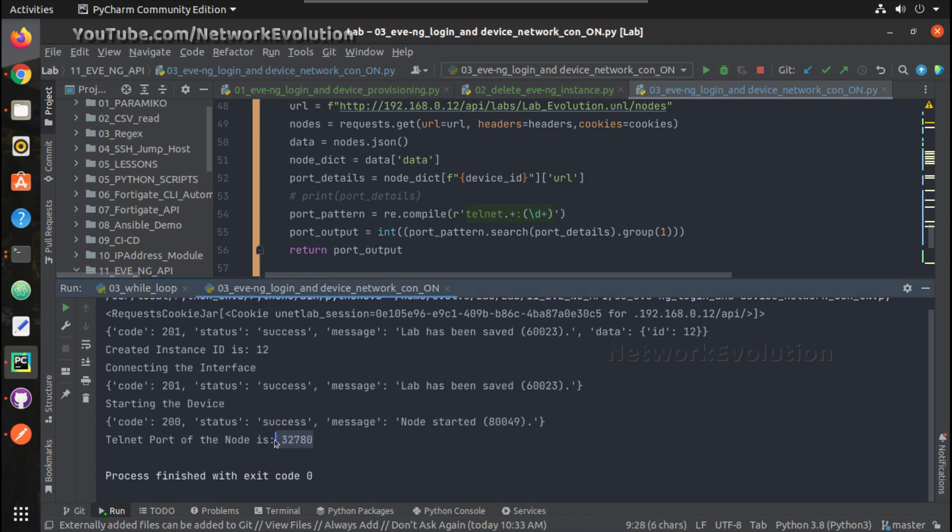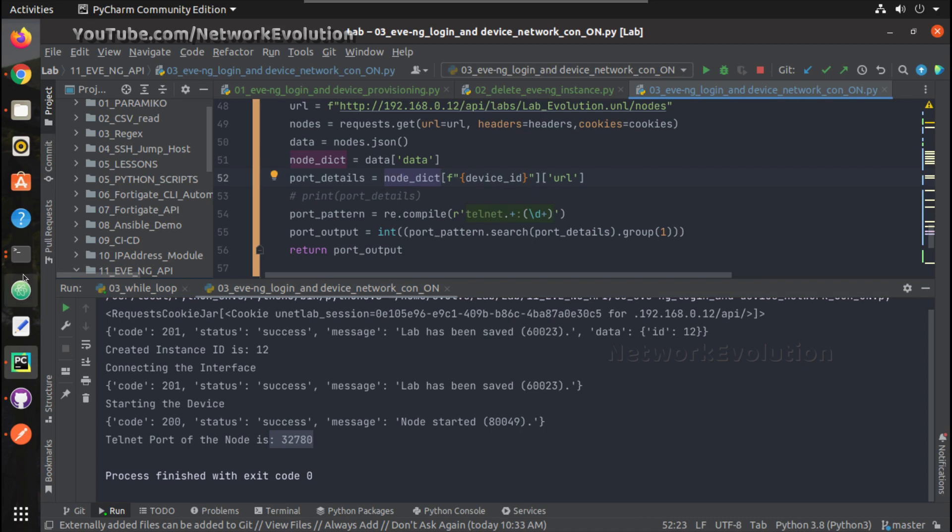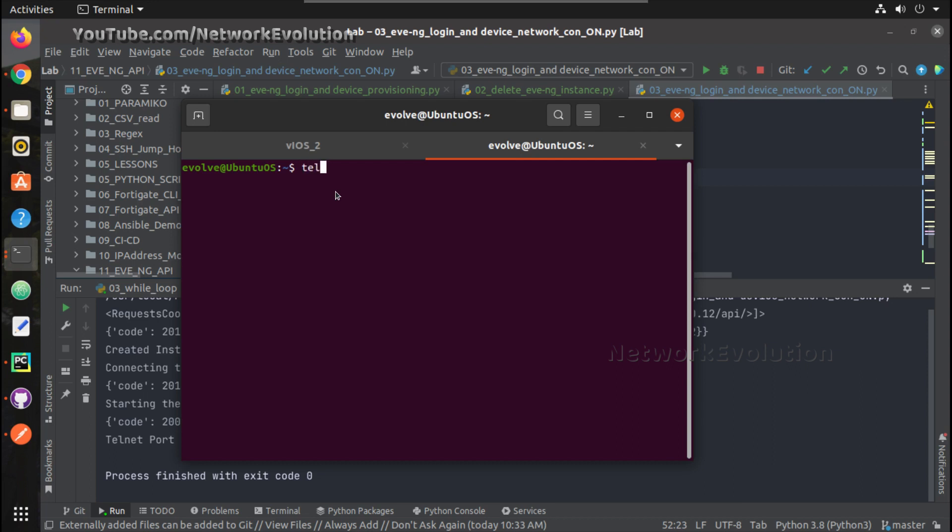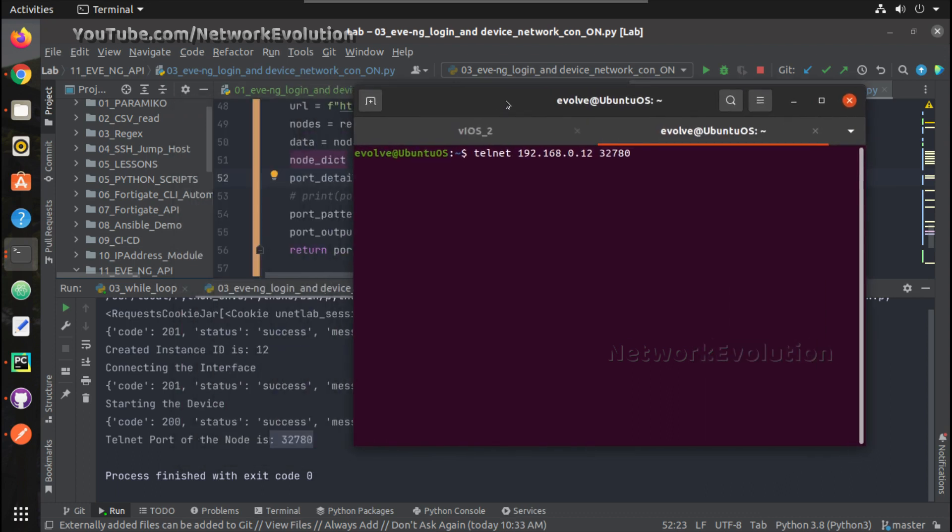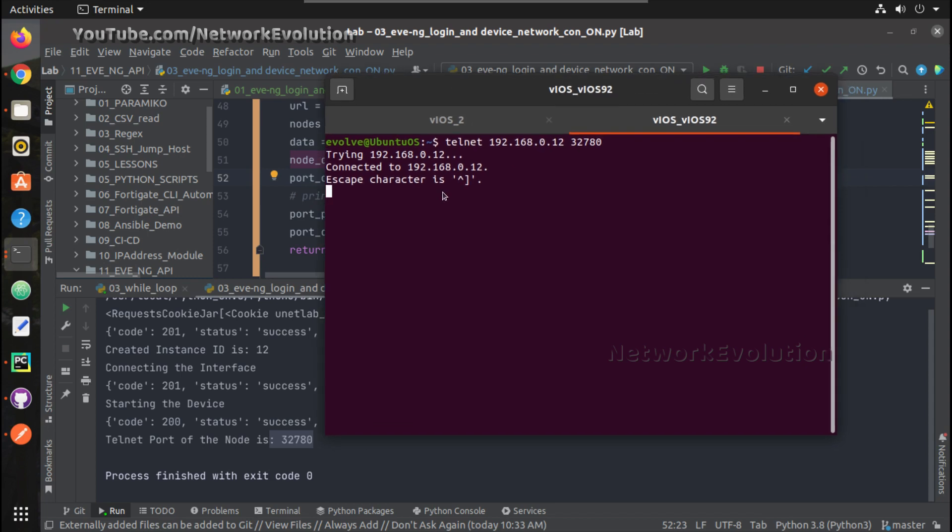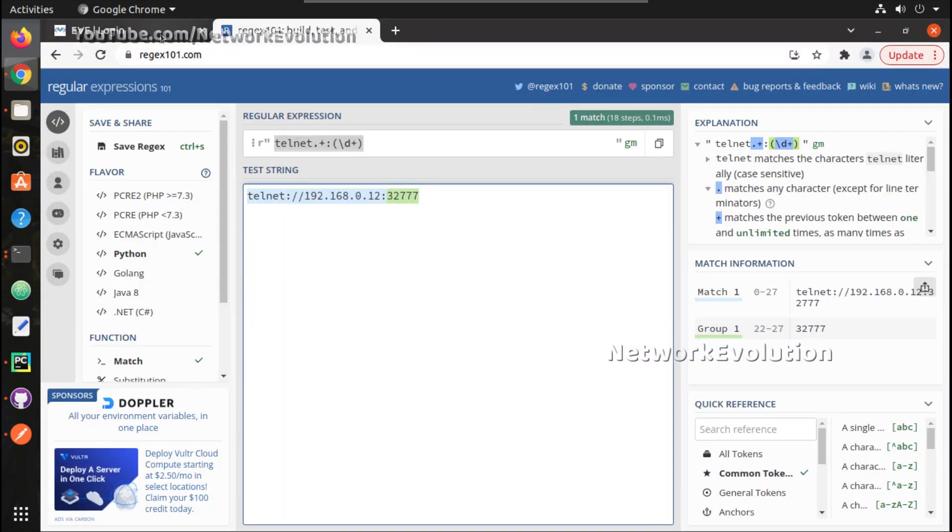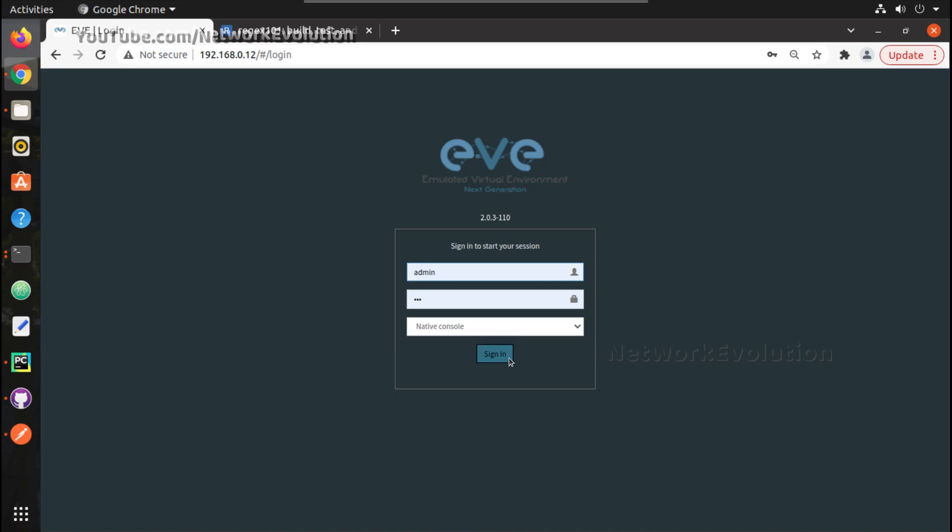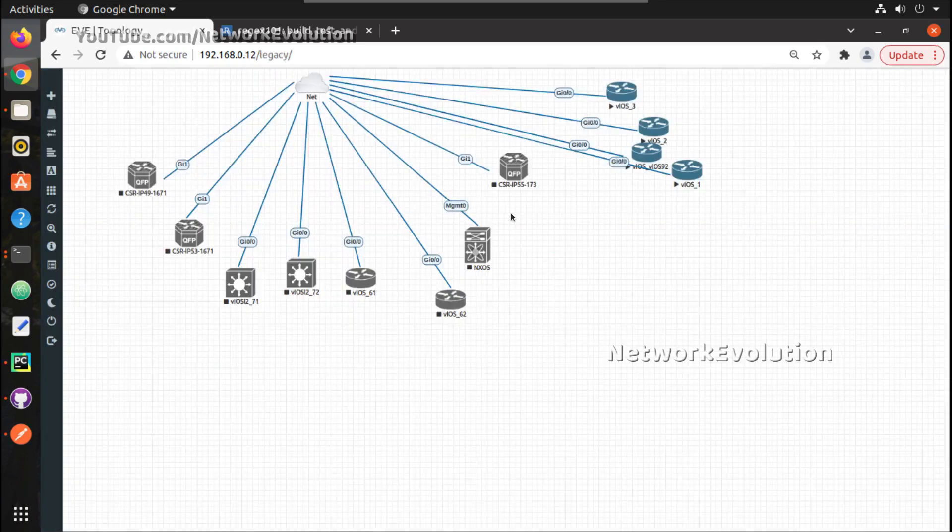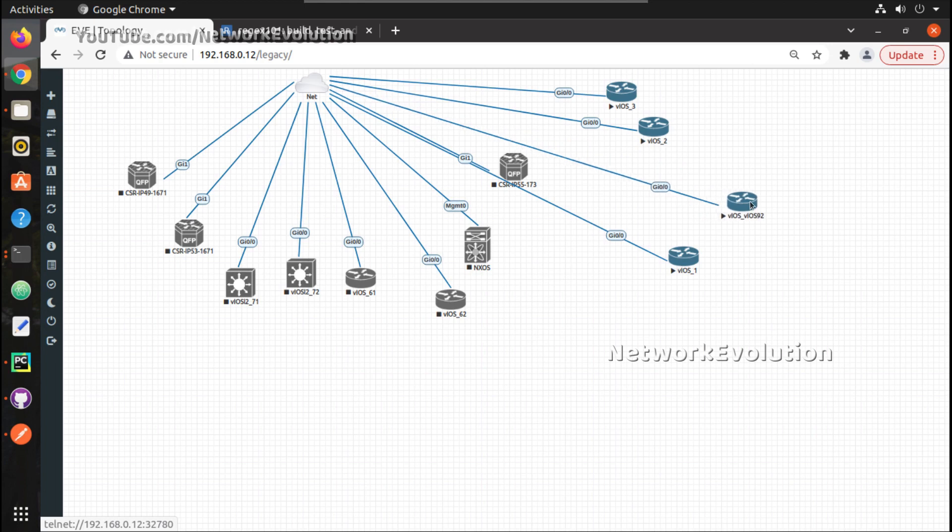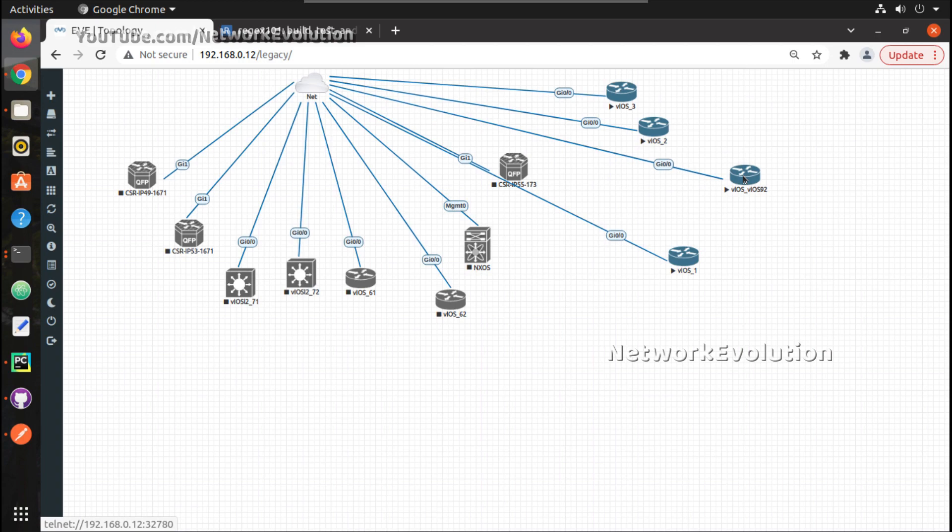It is printing 32780, that is the port number of the device. Let us connect to that. And we can log in to EVE-NG. And we have a device called VIOS_92. It came because we have added it in this format, that is why this added additional VIOS.